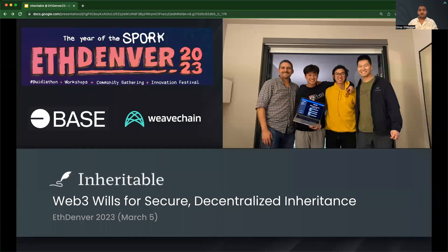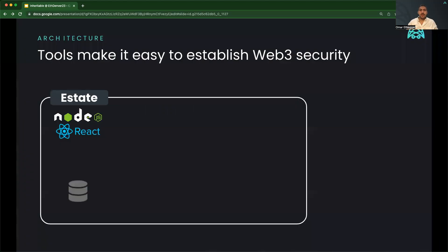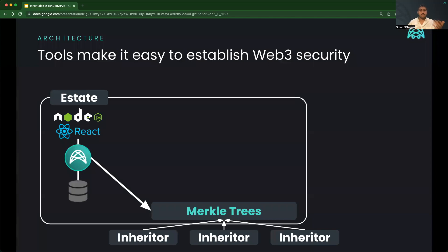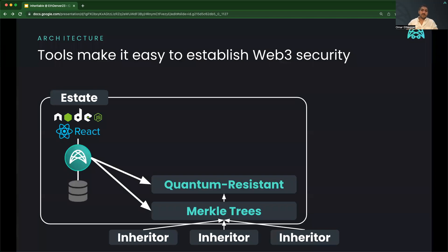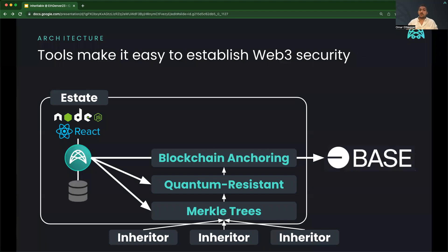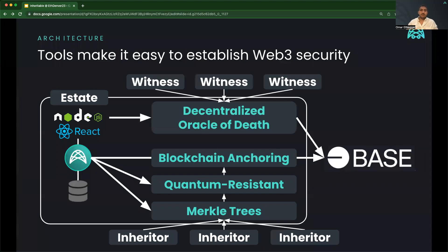Team Inheritable used WeaveChain and Base to create Web3 wills for secure, decentralized inheritance. Our stack uses WeaveChain to expose security functions with simple API calls, like building verifiable Merkle trees of claims, creating quantum-resistant dilithium signatures, managing the smart contracts used for anchoring the base, and establishing a decentralized Oracle of Death, all while maintaining GDPR compliance.